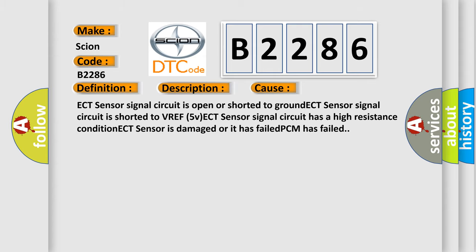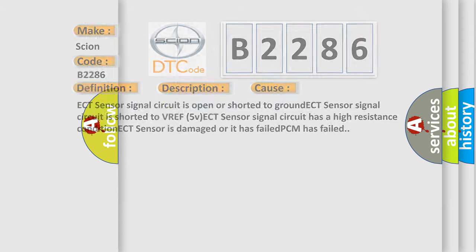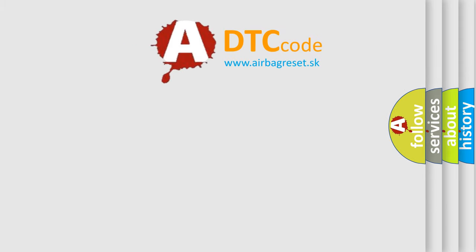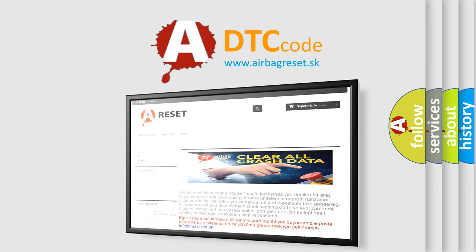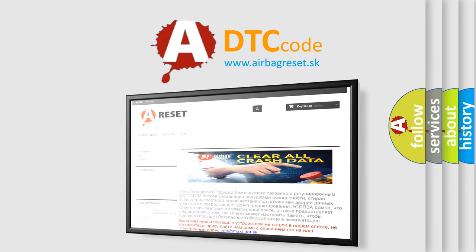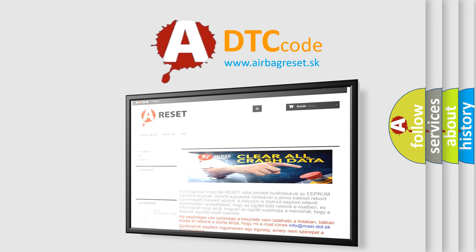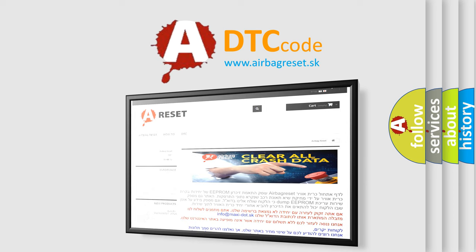The airbag reset website aims to provide information in 52 languages. Thank you for your attention and stay tuned for the next video.